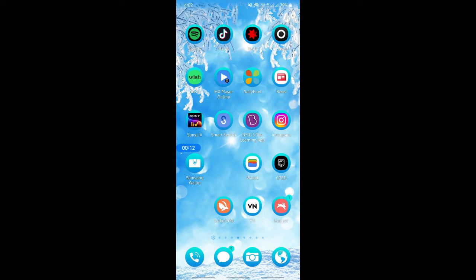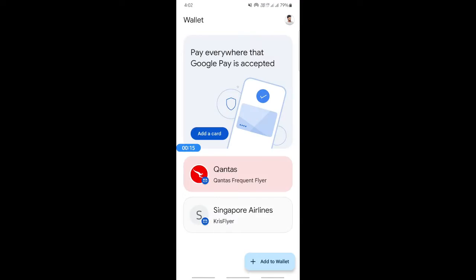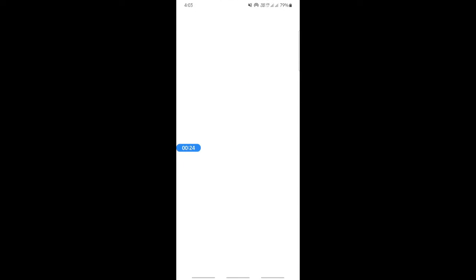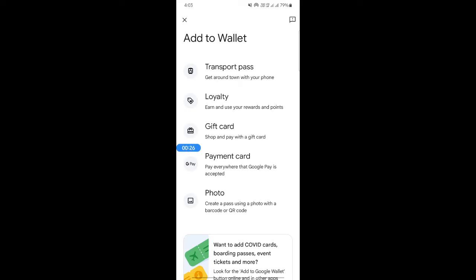If you want to add your gift card to Google Pay, you can use it through your Google Wallet. So open up your Google Wallet. Once you're on your Google Wallet, click on add a card.